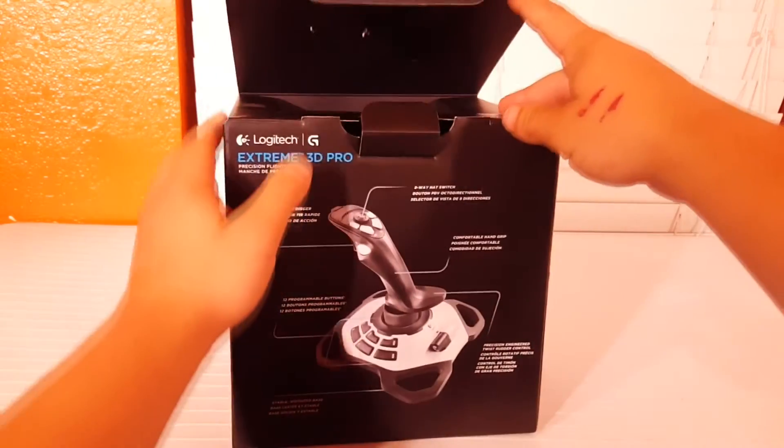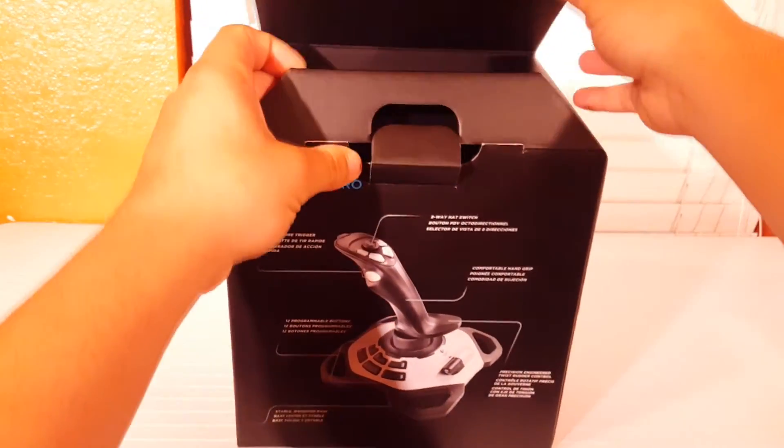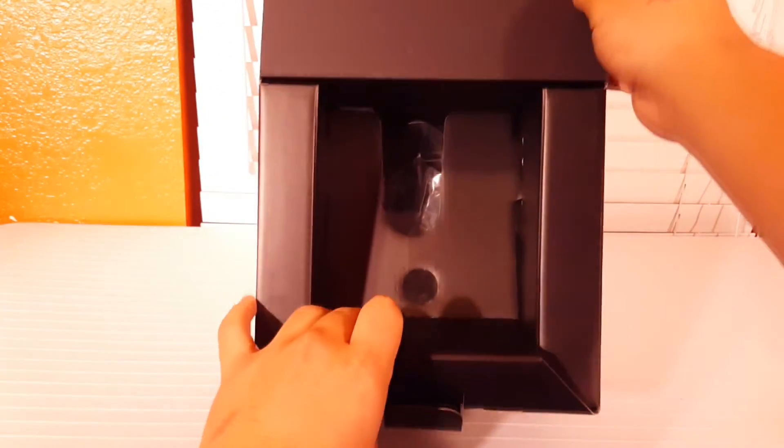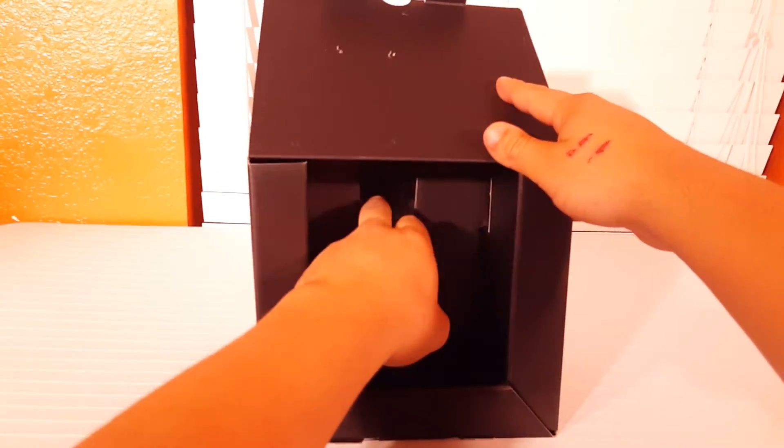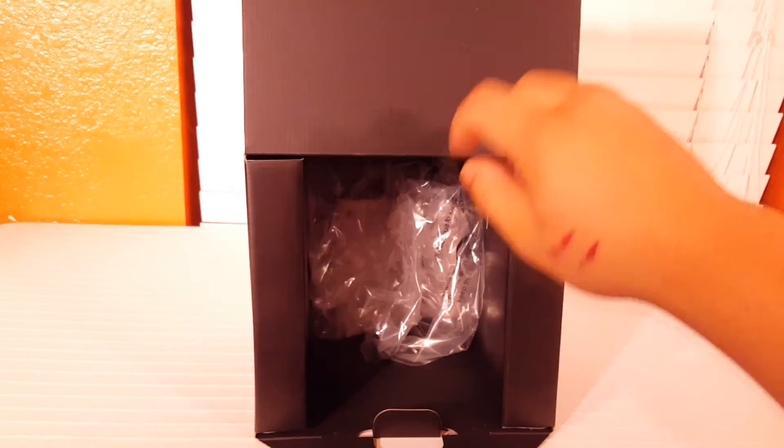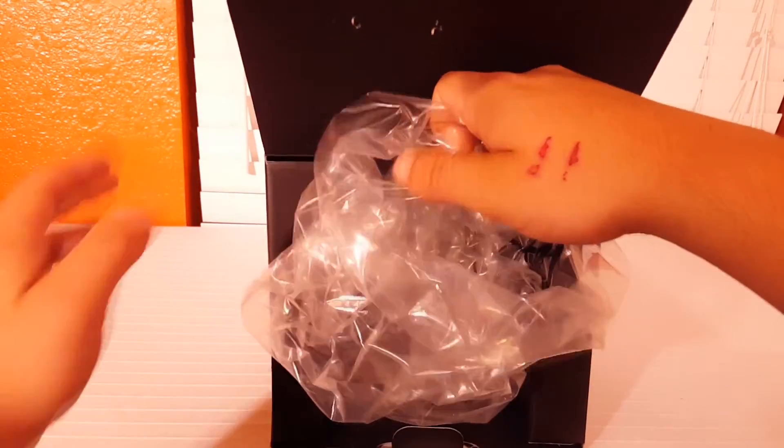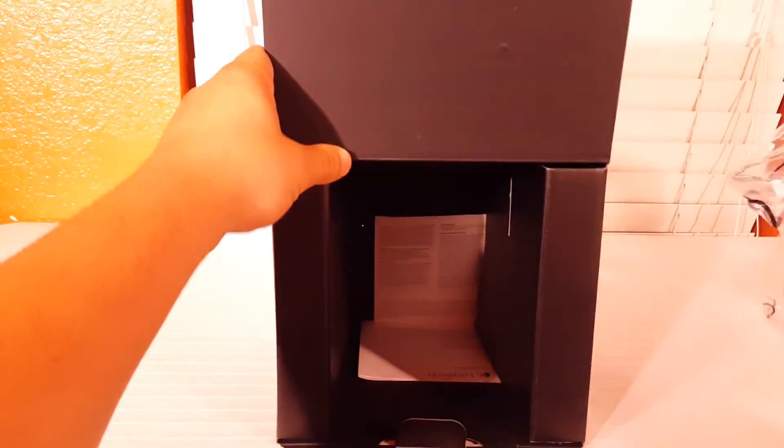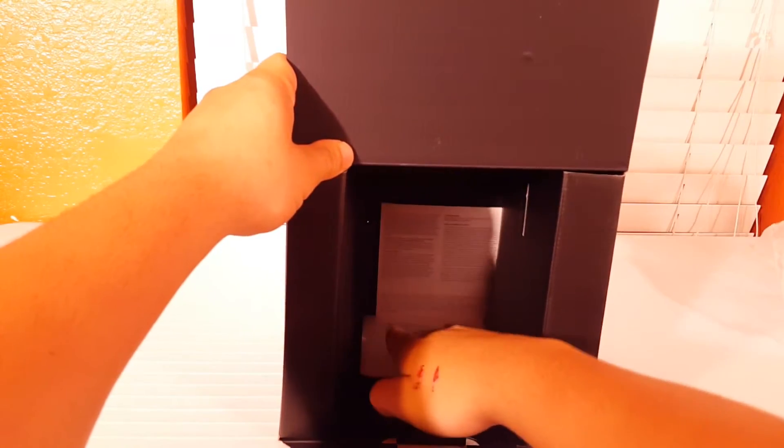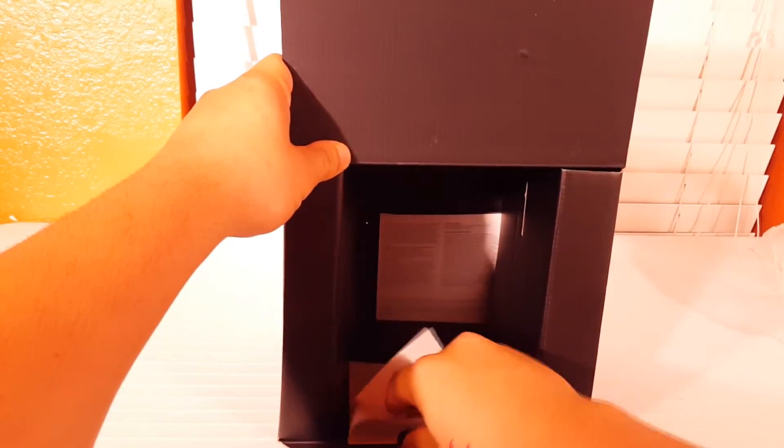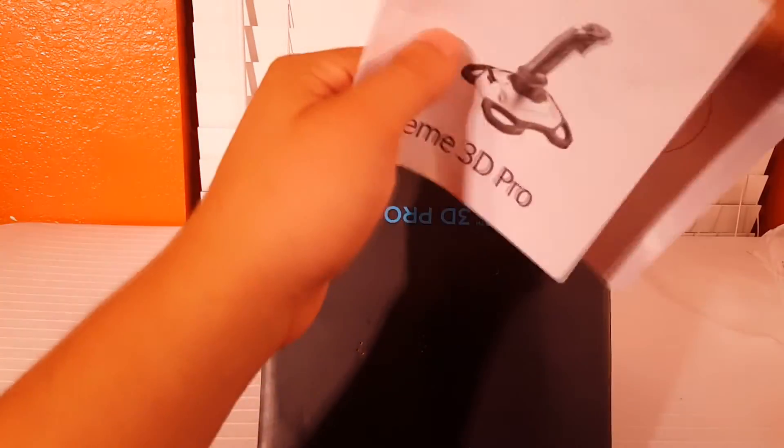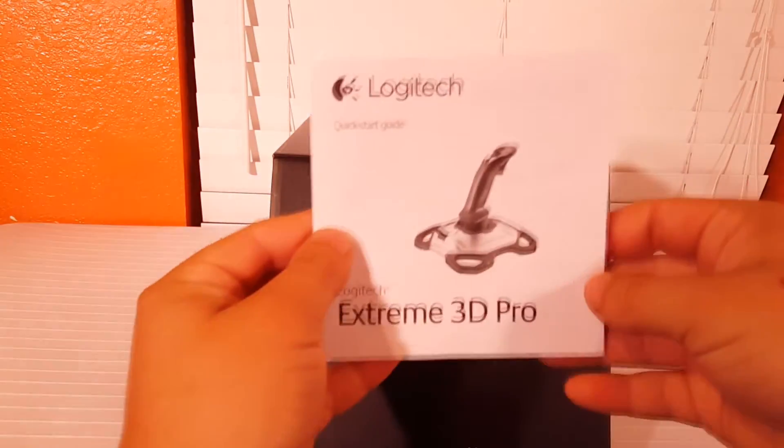On the inside as well it didn't really come too securely packaged but since the build quality on it is very well I wasn't too worried. So it just came in this really small plastic bag and then it had the instructions on the bottom.